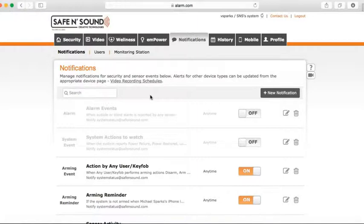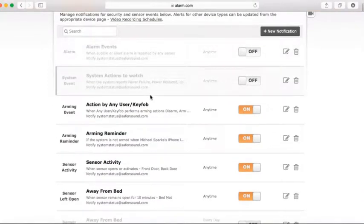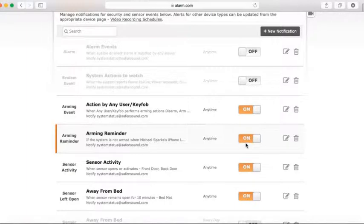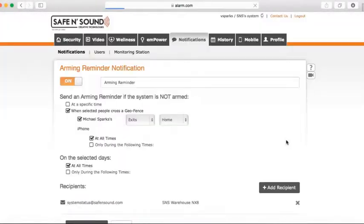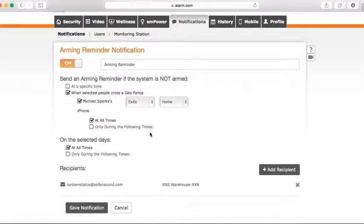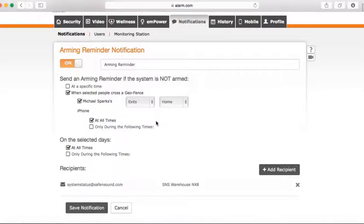After creating the arming reminder, you're automatically taken to the Notifications tab. Here you can edit your notifications, turning certain ones on or off, and edit them as needed. The arming reminder will notify you by email if you leave the home bubble without arming your system.